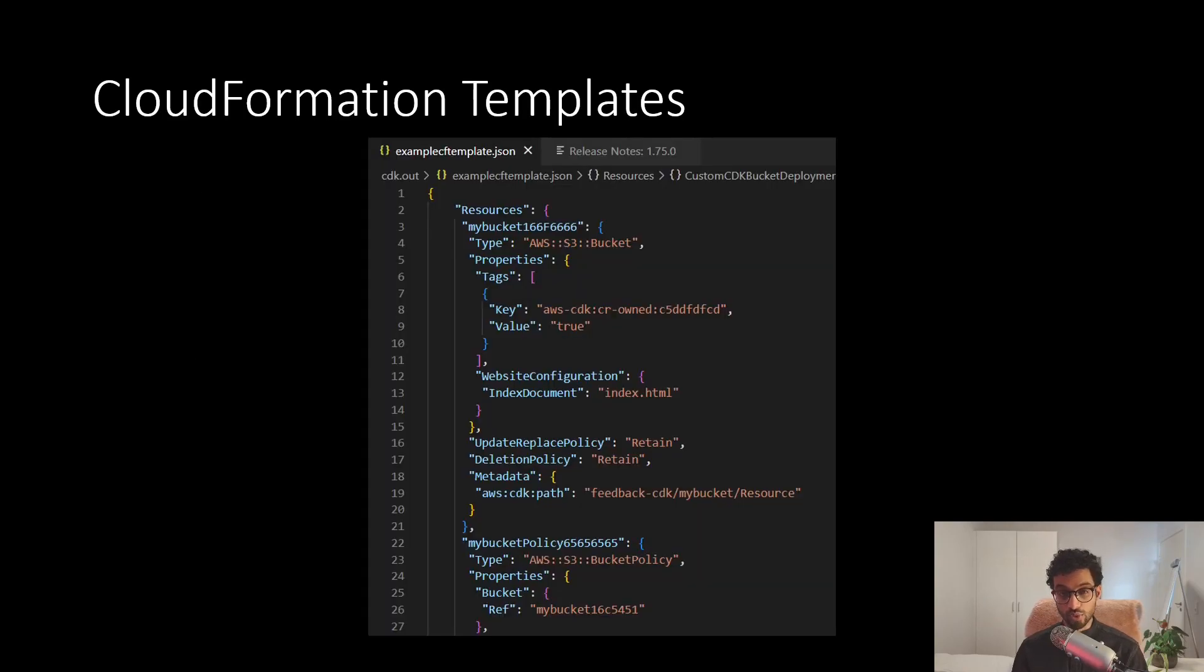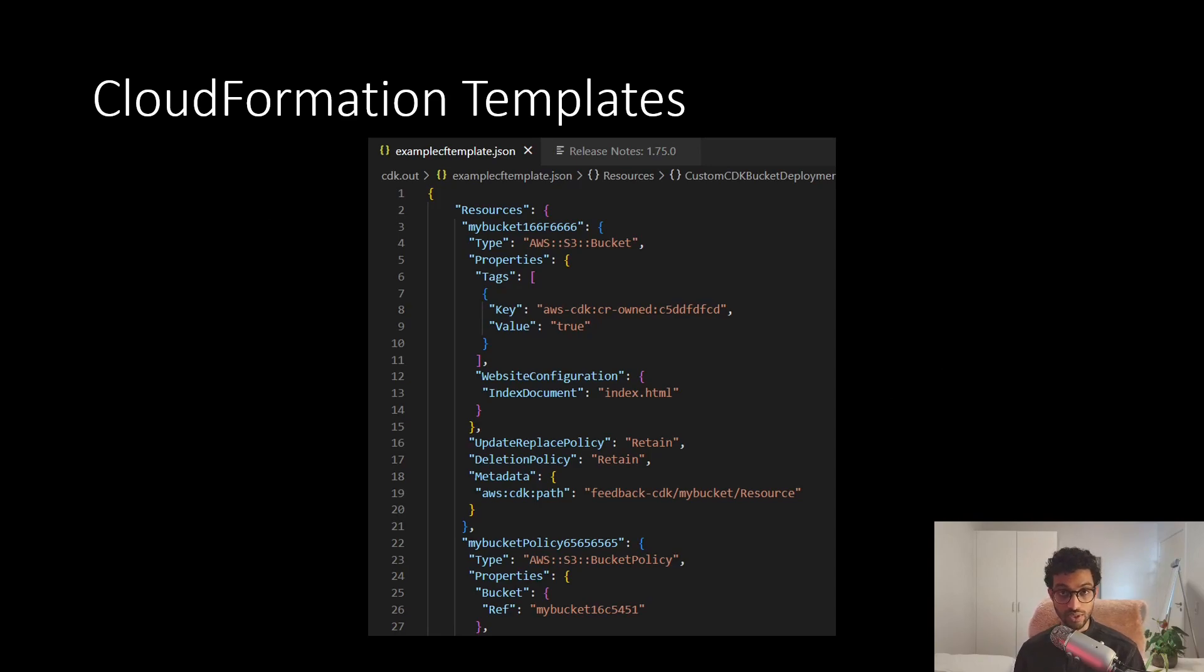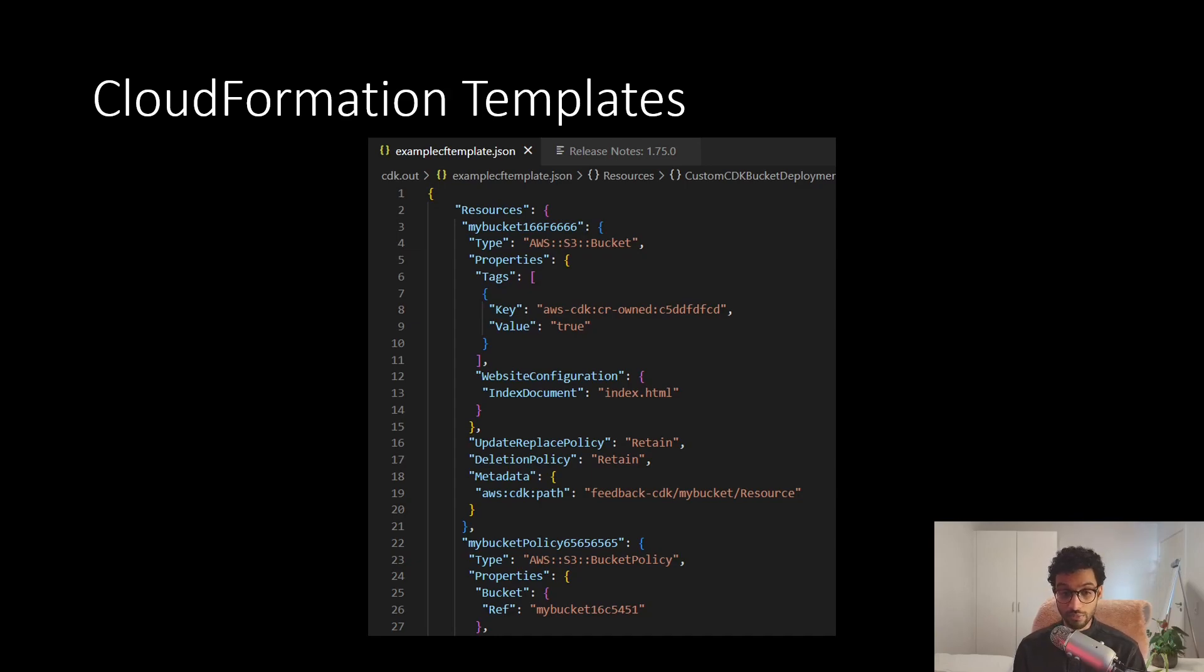Now, the way that you would originally do this in AWS is to write something called CloudFormation templates, either in JSON or in YAML. But there were several problems with these templates. As you can see, they're very cumbersome to write.